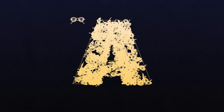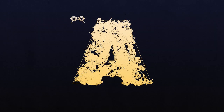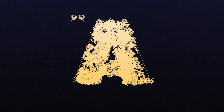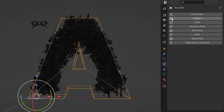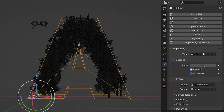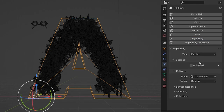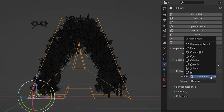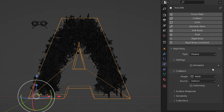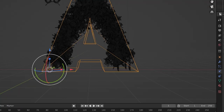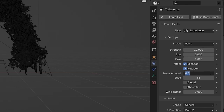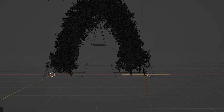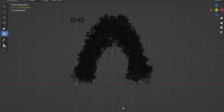Next, make the letter a rigid body collider. Select it, remove its regular Collision property, add a Rigid Body but set it to Passive, and set the collision shape to Mesh so it accurately contains all the objects in the letter's shape. To add motion, hit Shift+A, go to Force Field, and choose Turbulence. Setting both strength and noise amount to 10 and slowly animating the turbulence position works well.